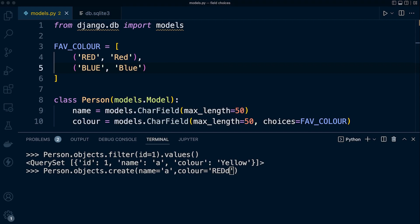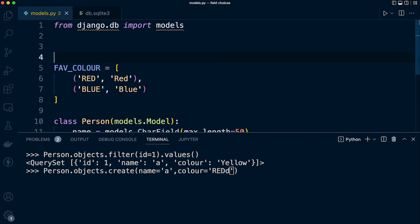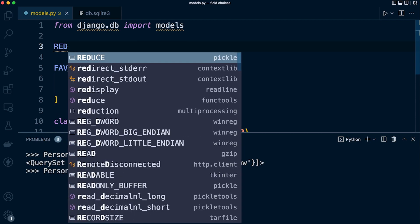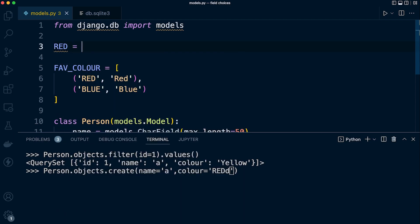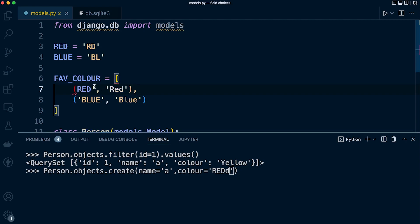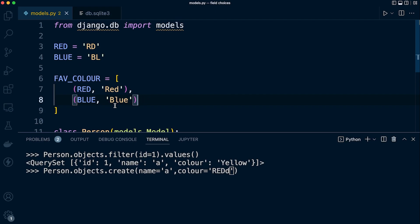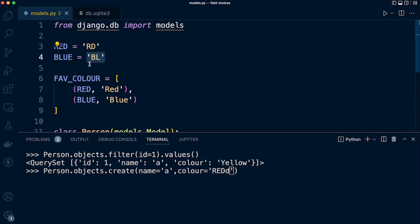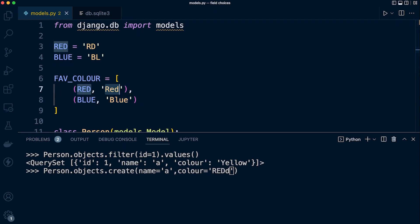With the current approach, if I accidentally add something in with the wrong spelling or make a spelling mistake, that's going to be added, as we just saw. By creating or defining constants for each value, it means if the constants aren't there, it will cause an error. Let's set this up. Let's say RED equals 'RD', and then BLUE equals 'BL'. We need to manipulate our list here, so we need to refer to the constant, and then we still have the human-readable name.